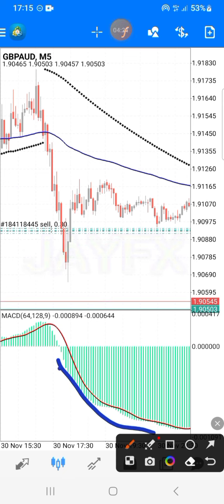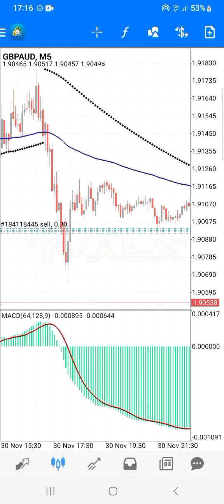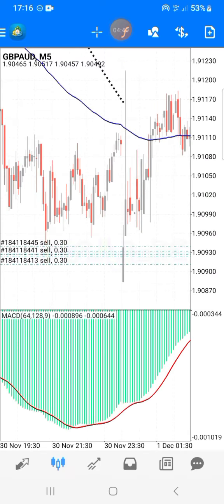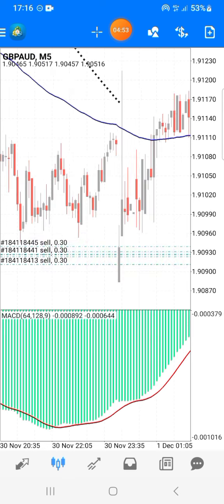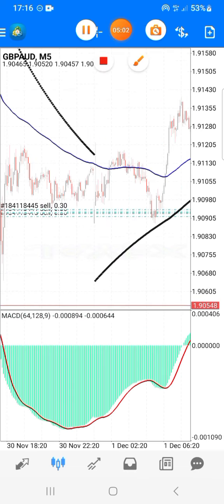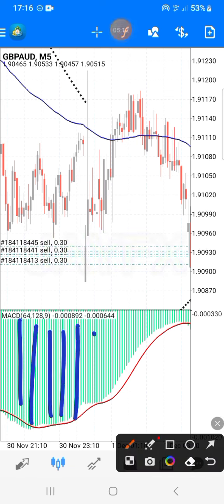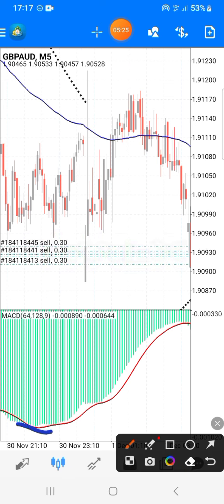That white gap shows up when buyers have entered the market. When sellers are controlling the market, the red line will trend inside the green area. When the red line jumps out of the green area, it starts creating a white gap. The lines that were getting longer and longer will now start getting shorter and shorter as market goes up — meaning it's time to buy.